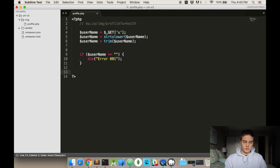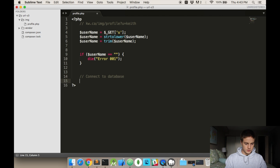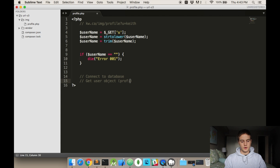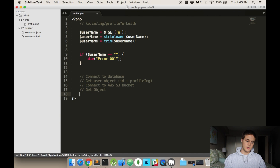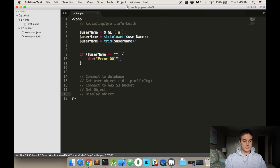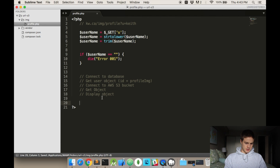Before I just keep talking randomly, let me explain what I'm going to do. Step one: connect to the database. Step two: get the user object — more specifically the ID and profile image. Step three: connect to the AWS S3 bucket, get the object, and display the object. Pretty simple — not that many steps.